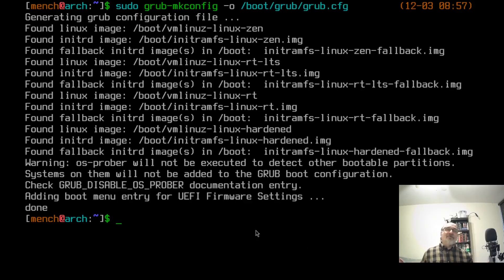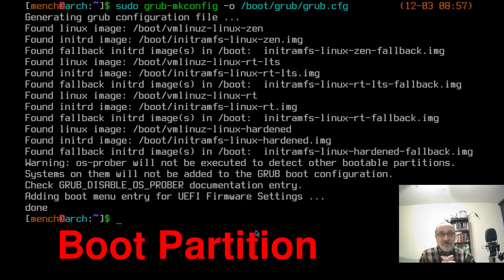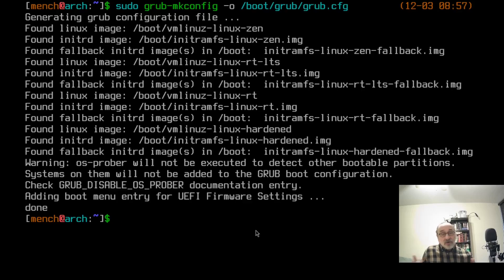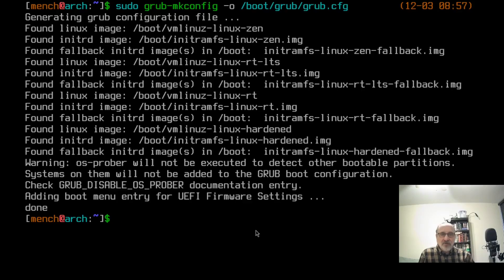If you want to have all six kernels, when you do your installation you should give your boot partition a full gigabyte — especially if you're doing a manual install of Arch. Most people don't install that many kernels, but if you were going to, give your boot partition a gigabyte and you should have no trouble making grub. Now that grub is made, let's reboot.